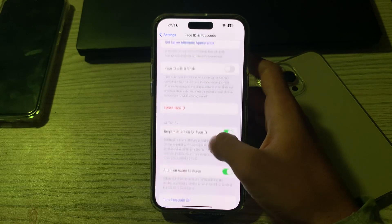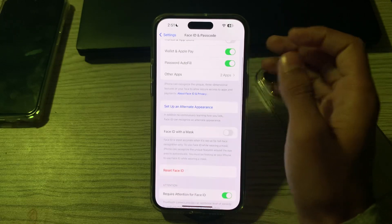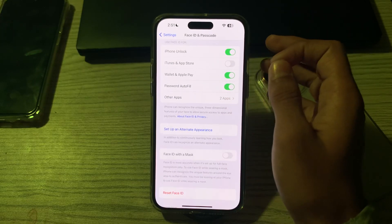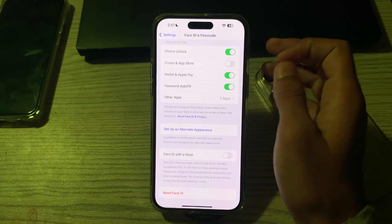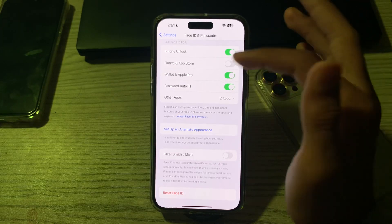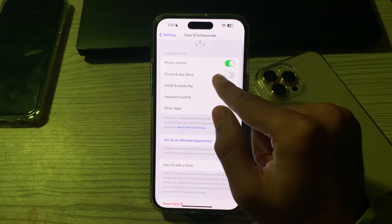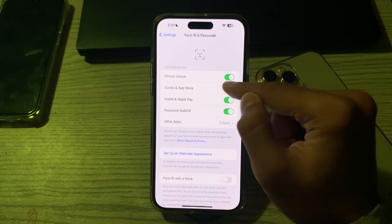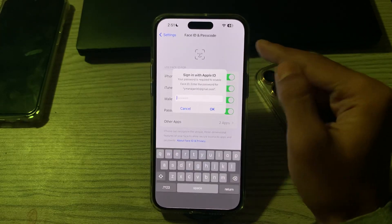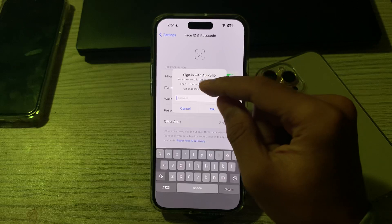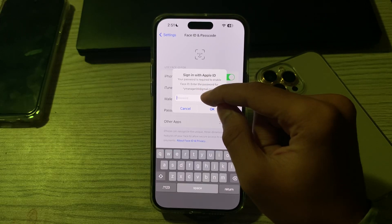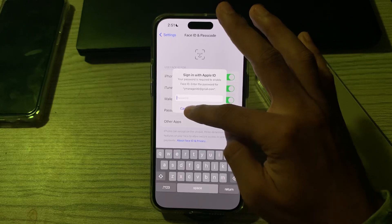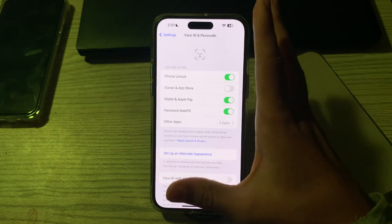After this, you have to enable Face ID for iTunes and App Store. Make sure Face ID is enabled for iTunes and App Store. If it's disabled, you have to enable it — it will require a password. Simply enter your Apple ID password and done. Now you can use Face ID on the App Store.